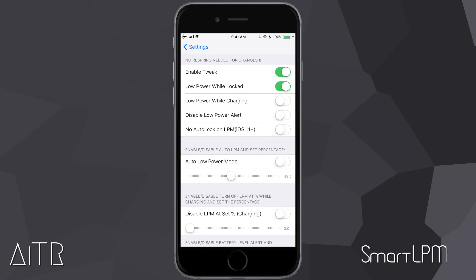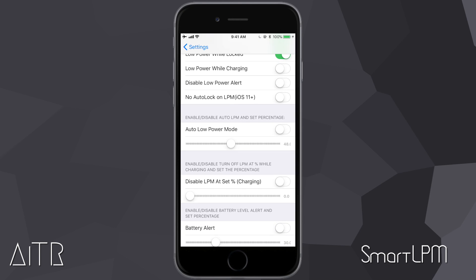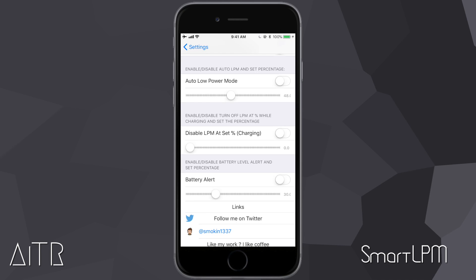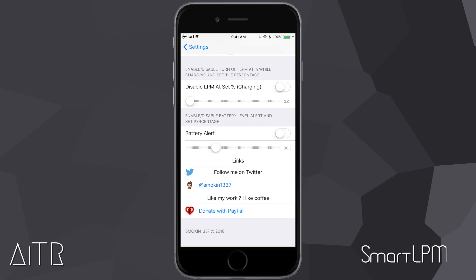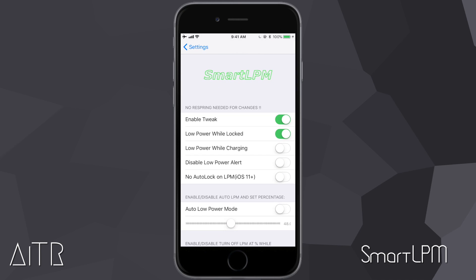There are a couple of other options: you can turn on low power mode automatically while your device is charging, disable the low power alert at a certain battery level, and turn off auto lock on low power mode. There are also sliders — you can enable low power mode at a specific battery percentage, so if I set the slider to 48%, my device will automatically enter low power mode at 48% battery. The second slider works the same for charging, and the third sets the battery level at which the alert appears. This is called Smart LPM — highly recommended.